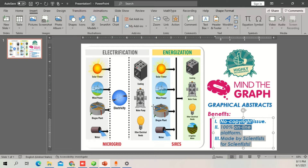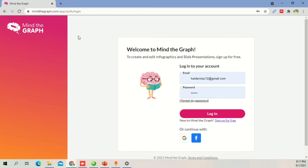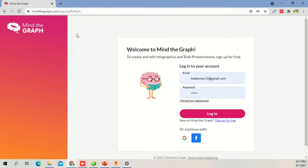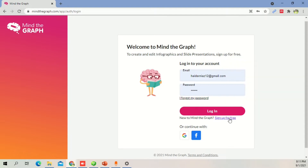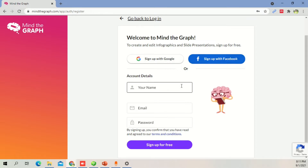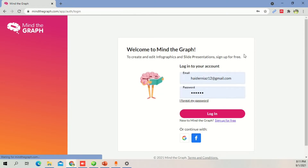You can easily find related icons and illustrations. So let's go back to the website and I'll show you how it works. The website is Mind the Graph. All you have to do is sign up with Google, Facebook, or sign up for free. Once you click sign up for free it takes you to another page where you can add your details and log in.